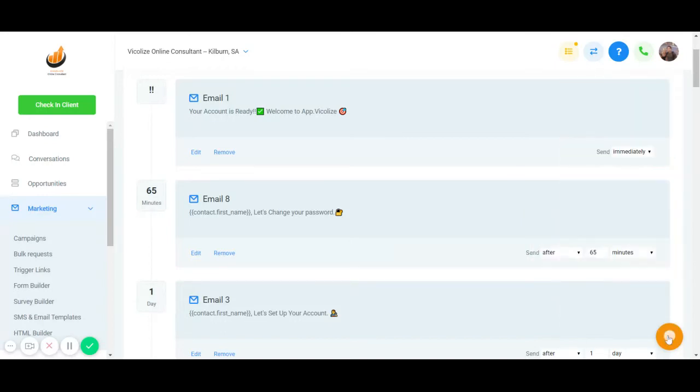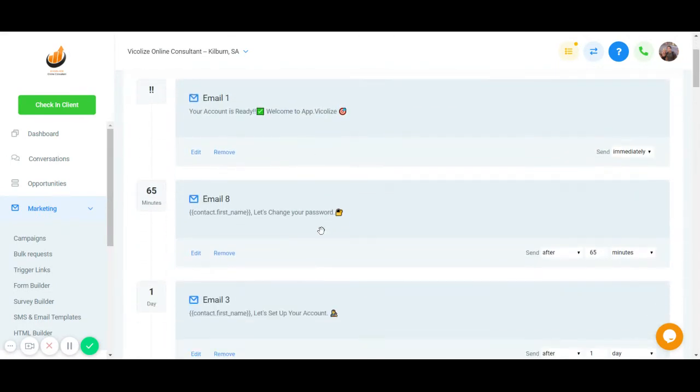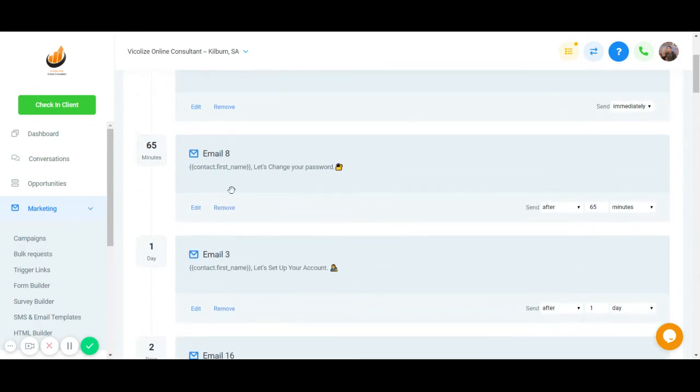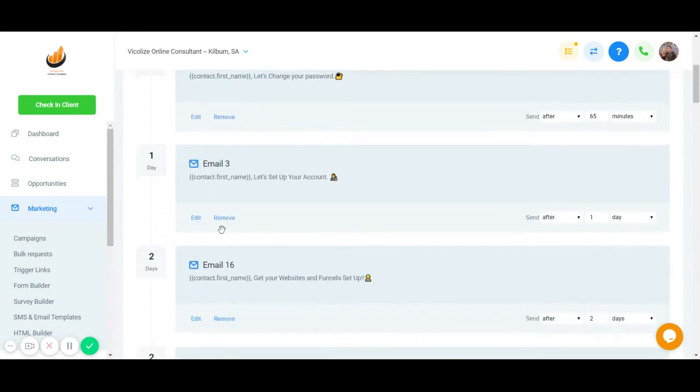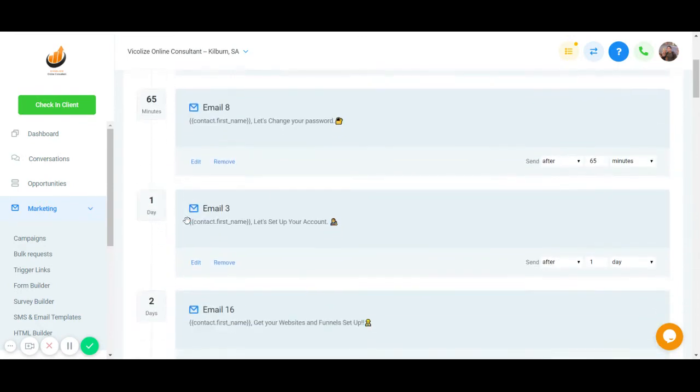Hi, Vanessa. As you can see here, we are inside our app.weakalyze. So this is a sort of campaign we have to help you set up everything. So immediately we tell you that your account is ready, your login, your password, your username and password. And then we tell you how to change that password after an hour.